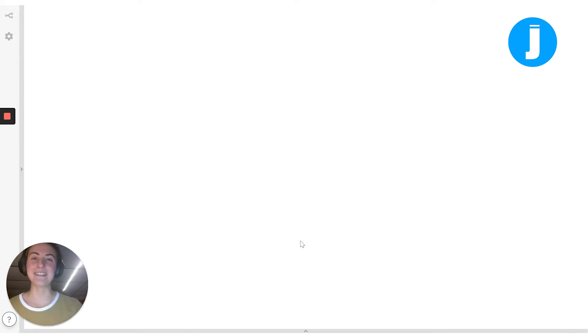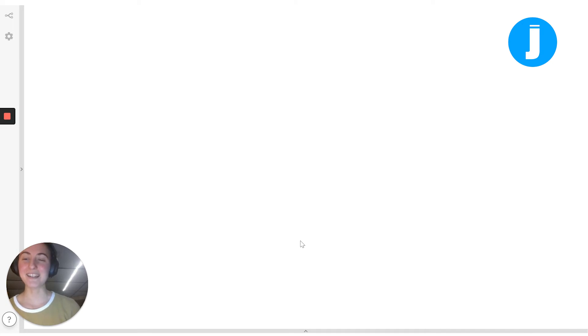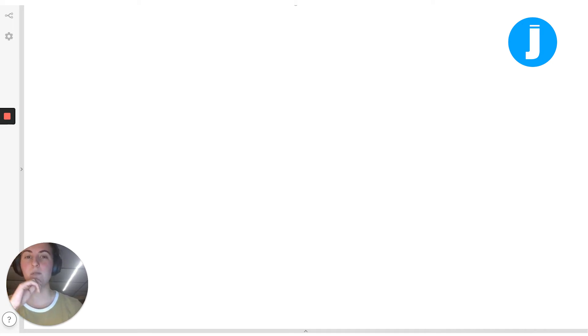Before I start explaining how we're going to do this project, let's actually take a look at what it looks like when it's done. I'm going to hit run here so you can see what Fireworks actually looks like.